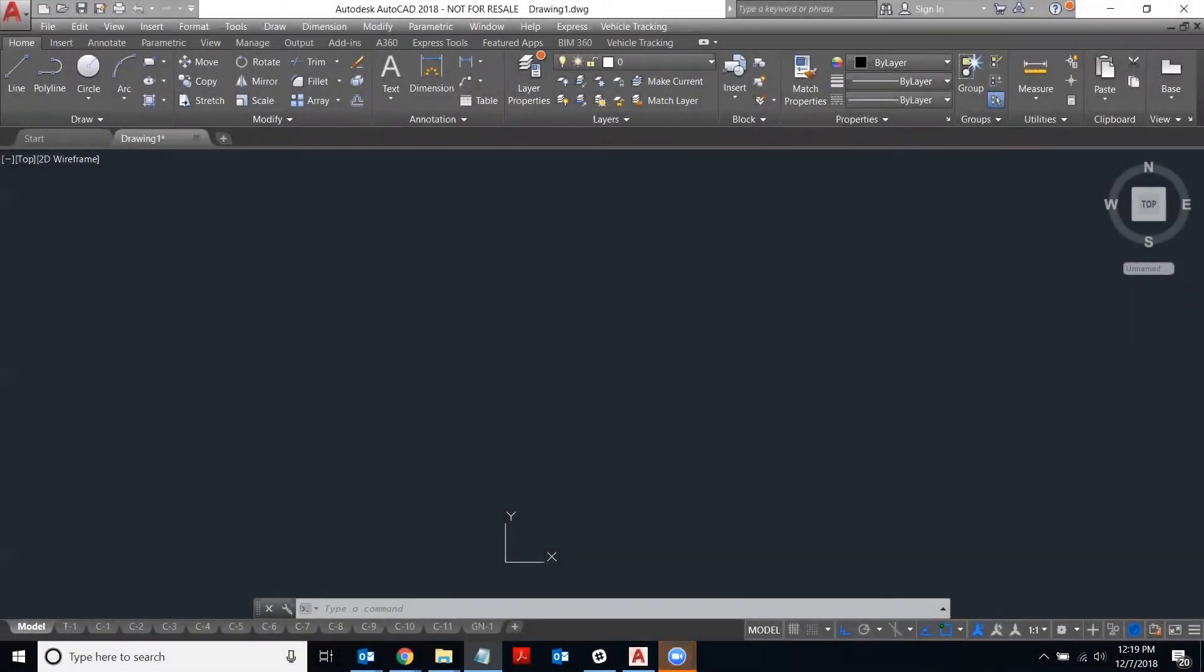Hello, this is Angela with Applied Technology Group, also known as ATG USA. I'm on the technical support team and today I'd like to show you how to add a command button to your ribbon in AutoCAD.